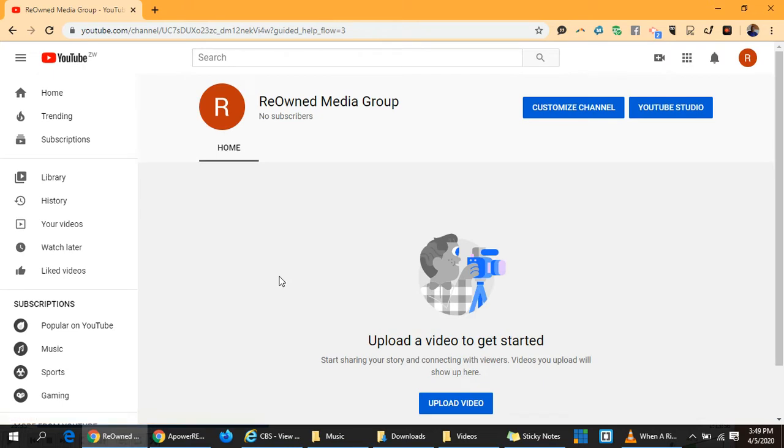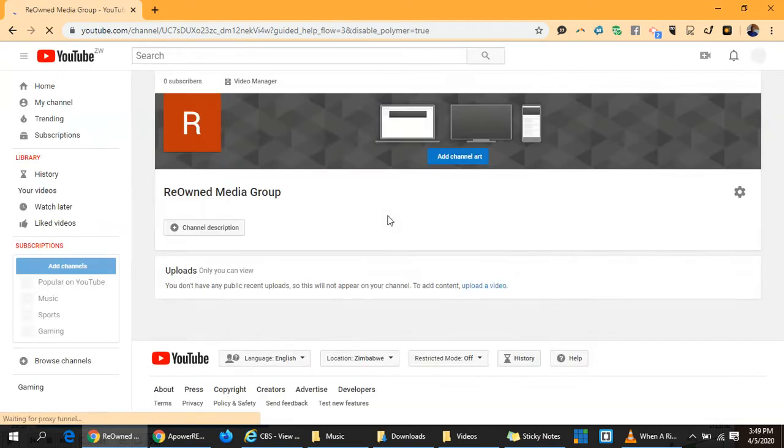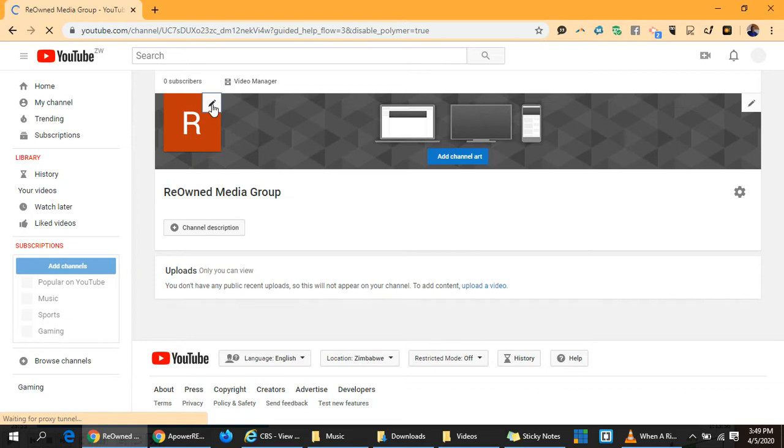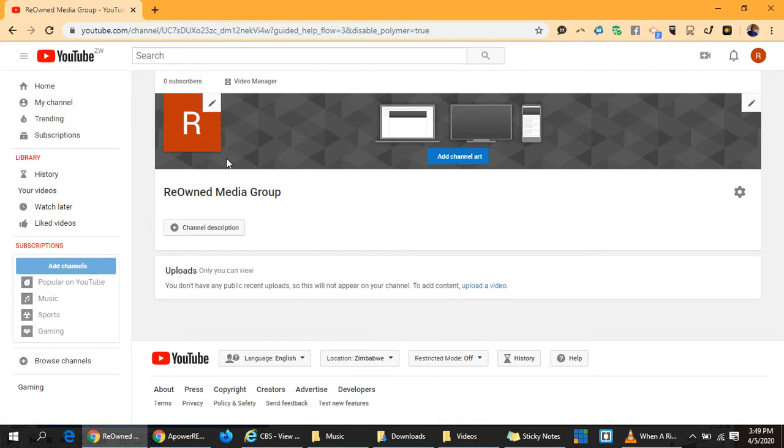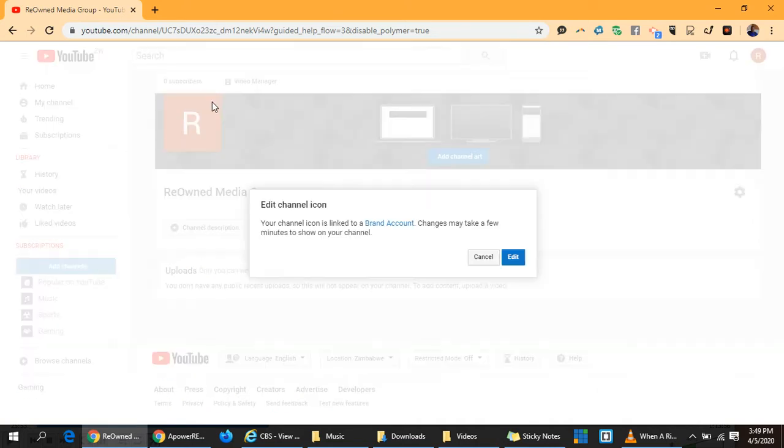Now we want to customize the channel by adding some branding. Come here and edit it. Updating your profile takes a few minutes depending on the strength of your signal.